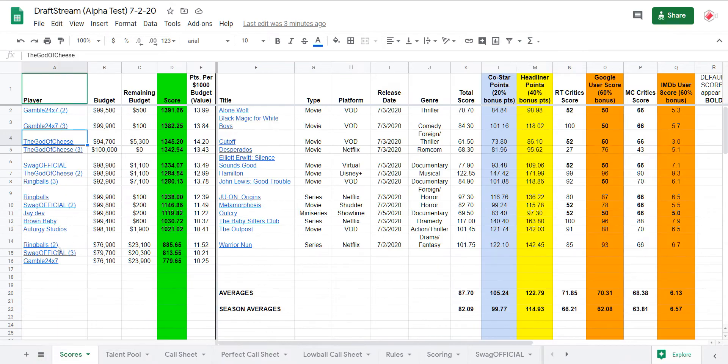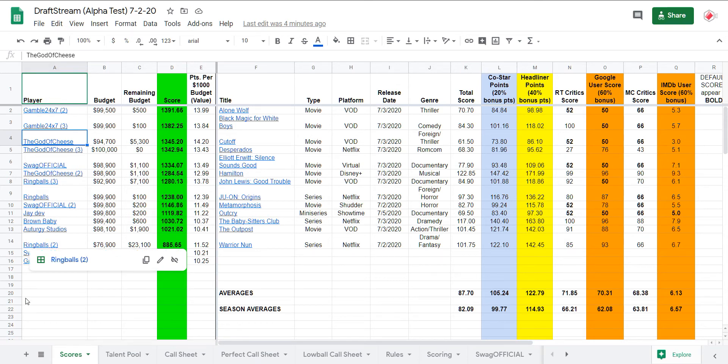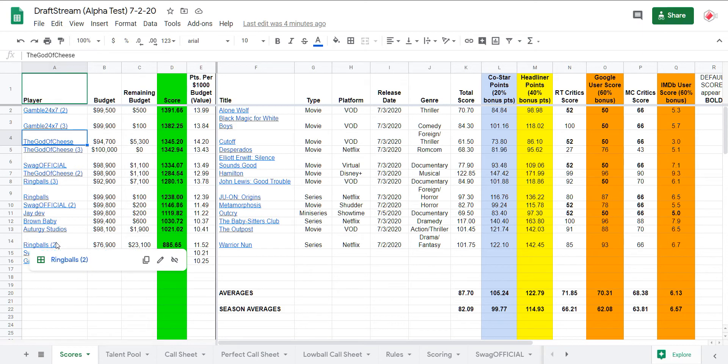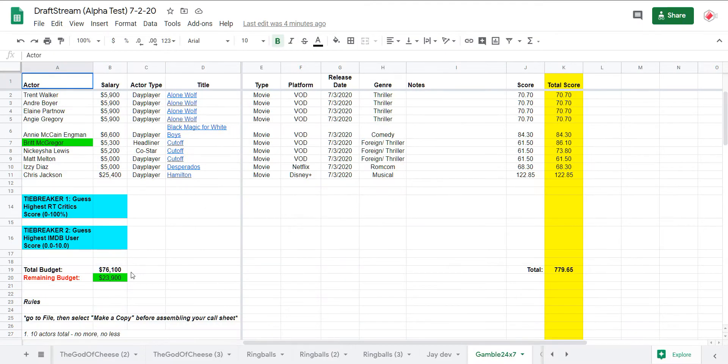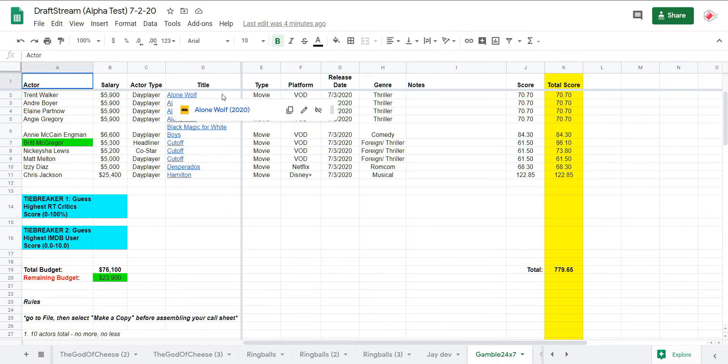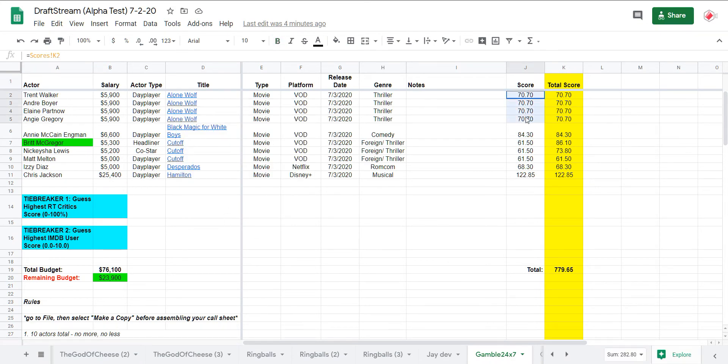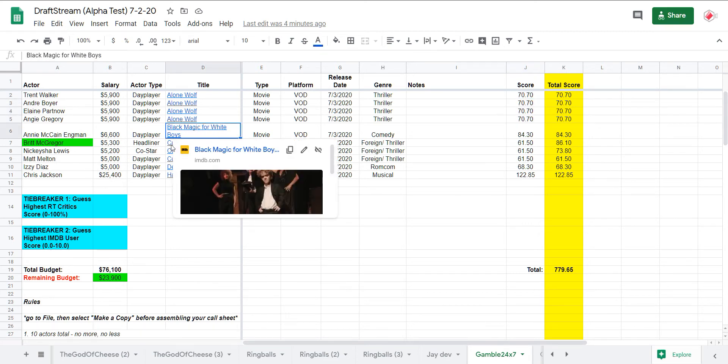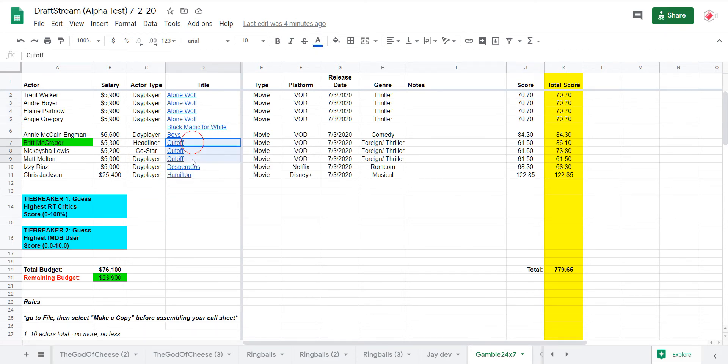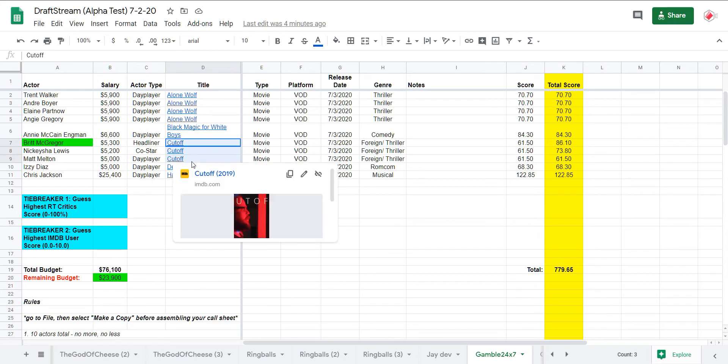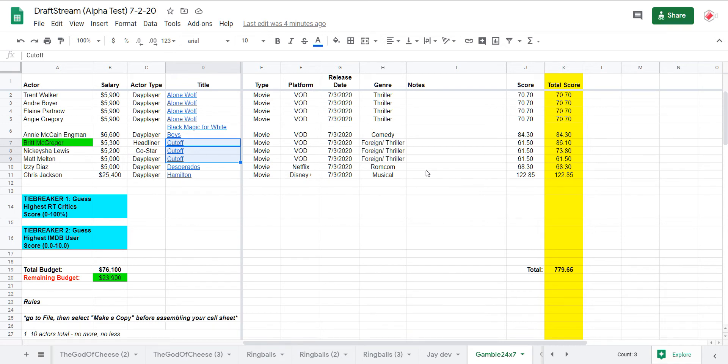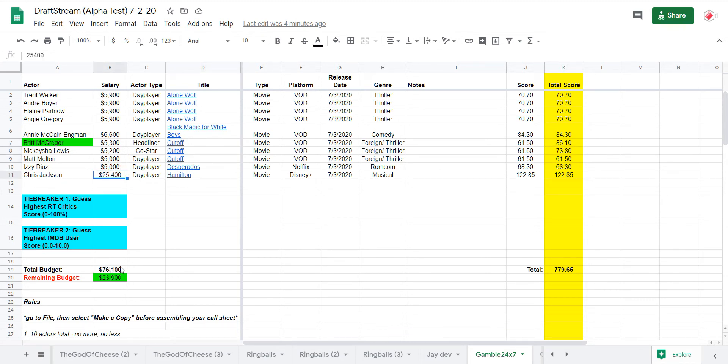But yes, let's take a look at this lowball. Will this be the week G24 ends Ring Ball's lowball dominance? He's had three straight weeks winning the low. Might get shut out this week. And in it, a lone wolf barely over your default score. Black magic for white boys day player, headliner sorry, the headliner for cutoff. And cutoff in general clearly the worst show out there.